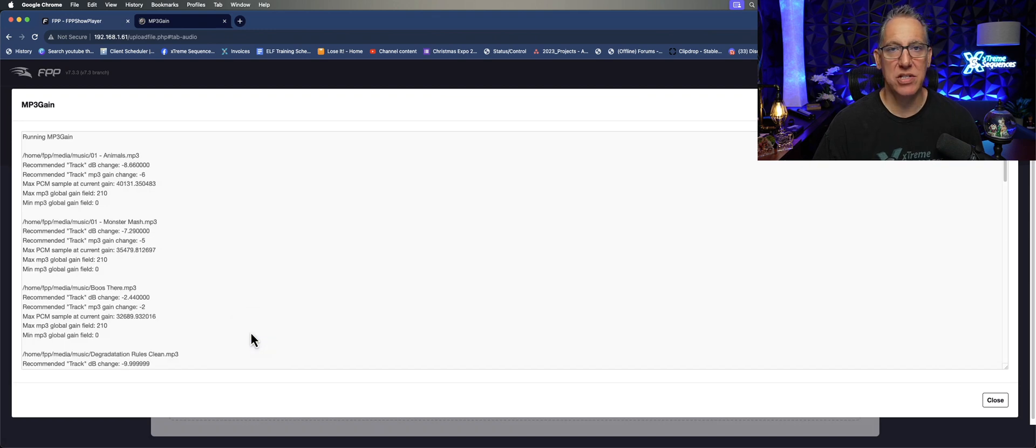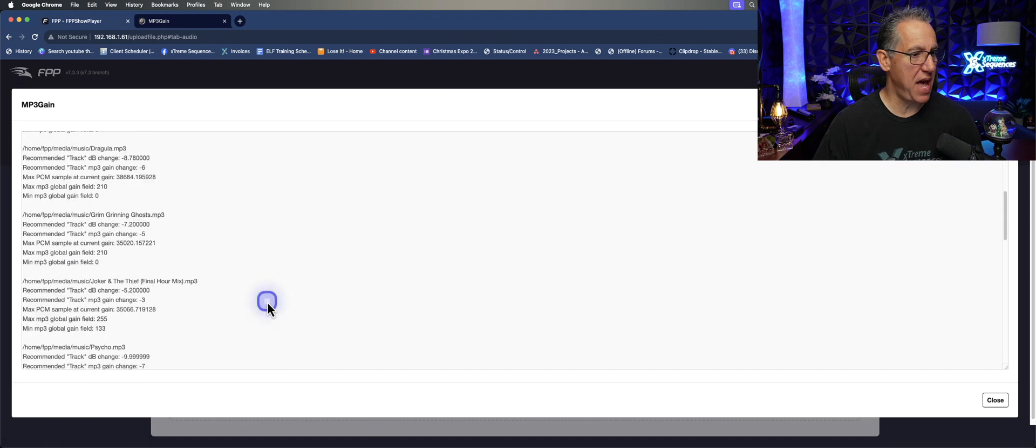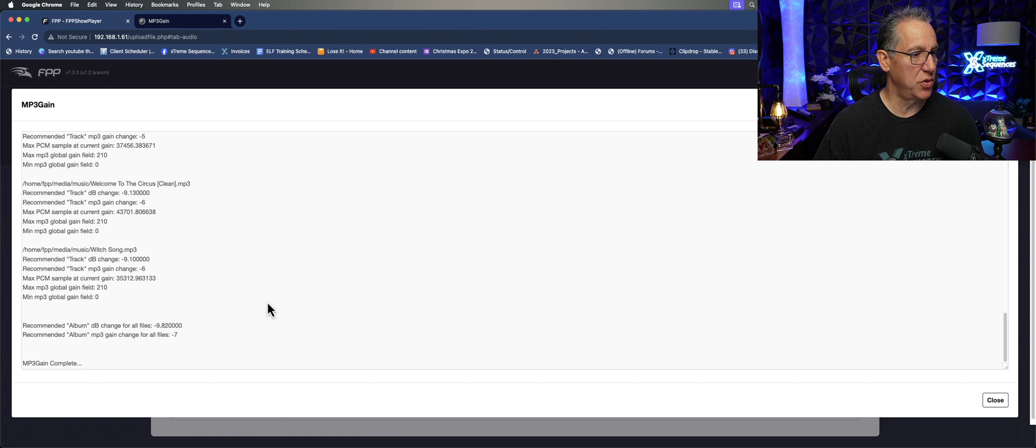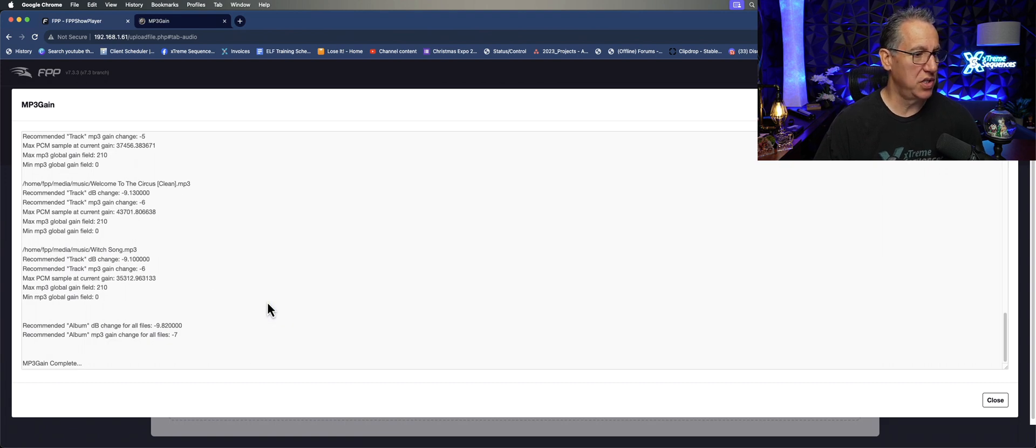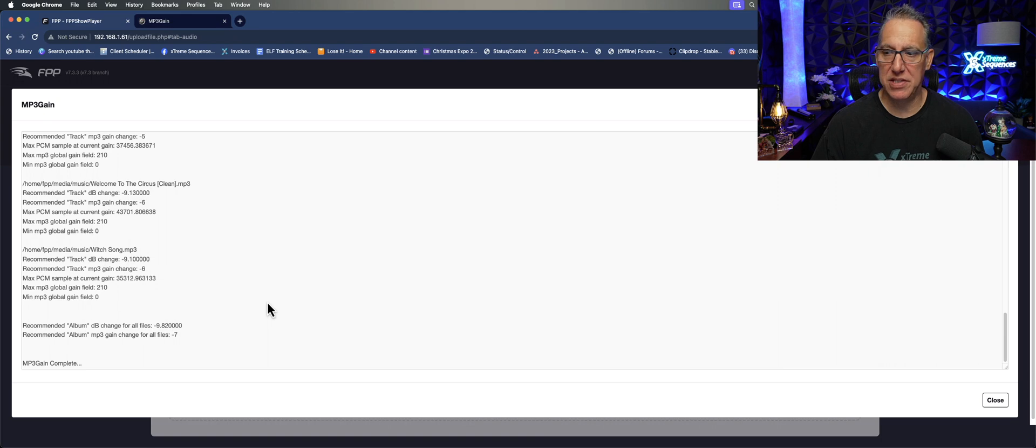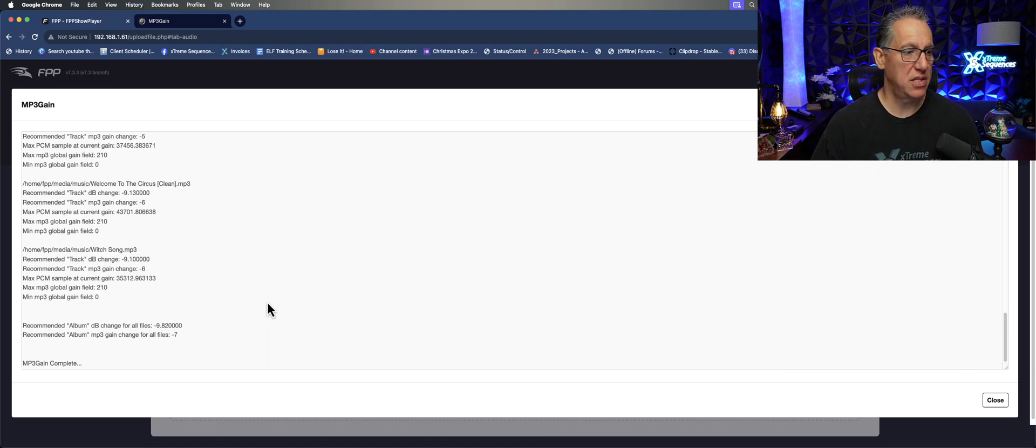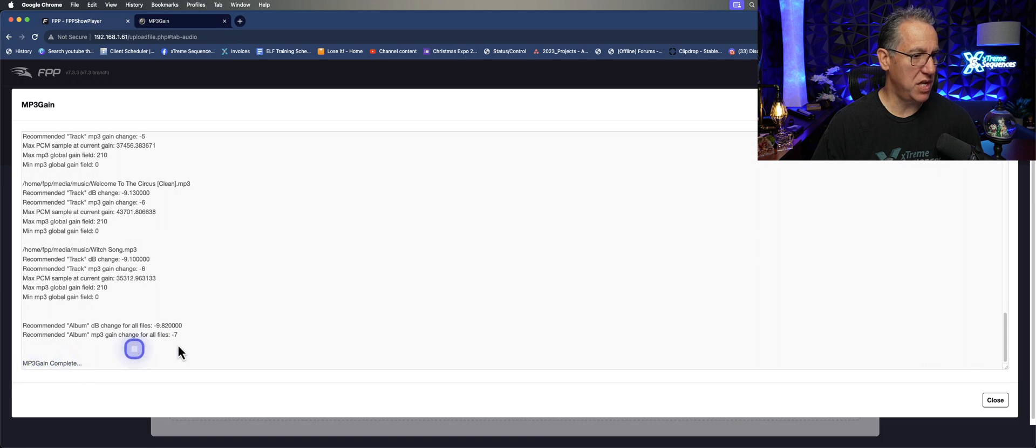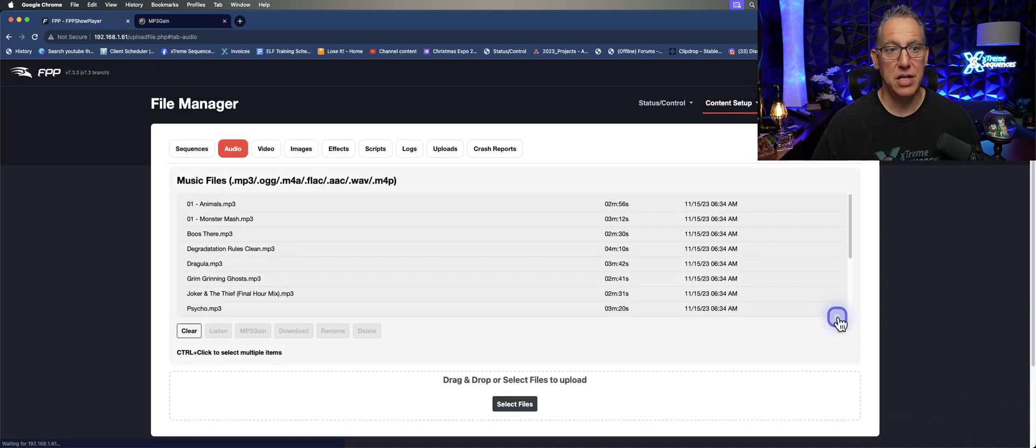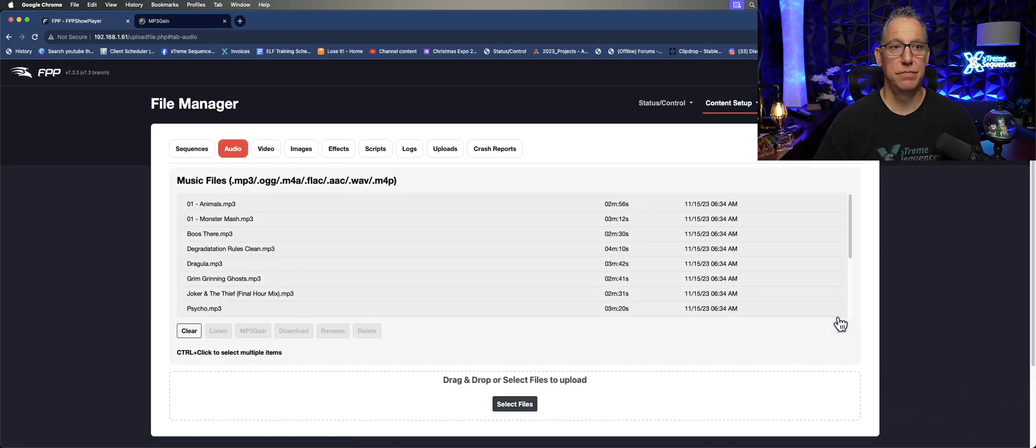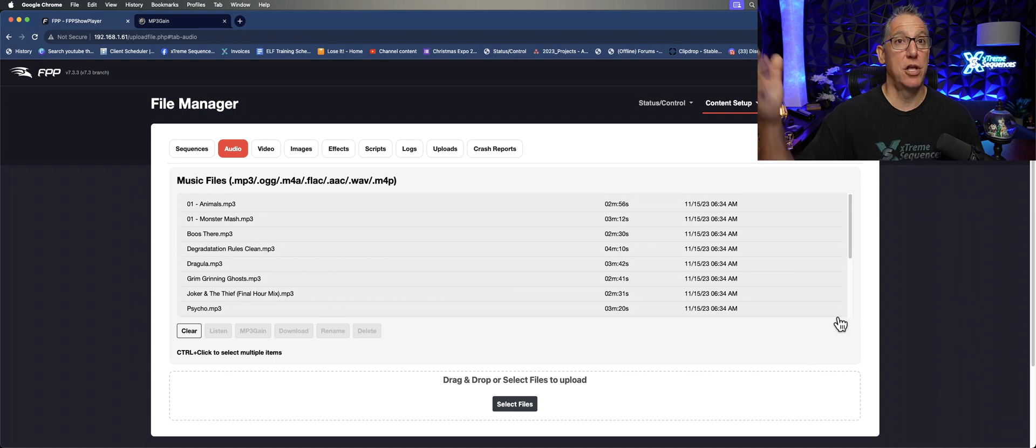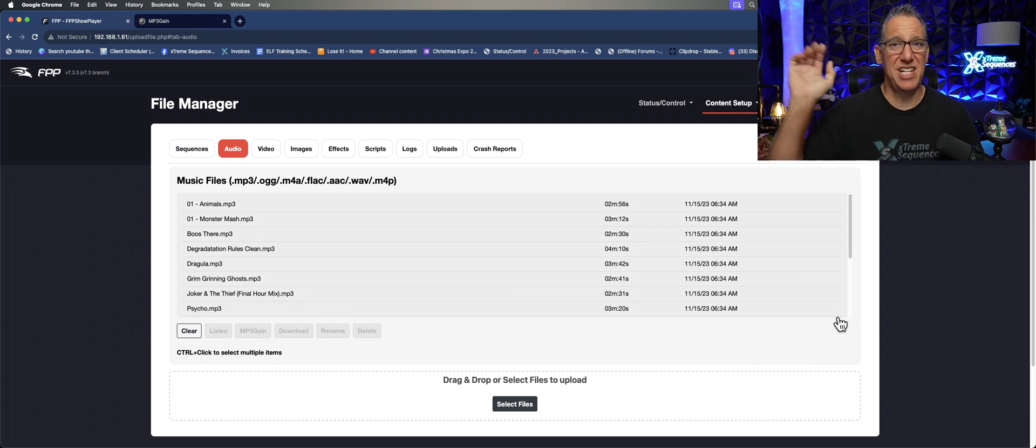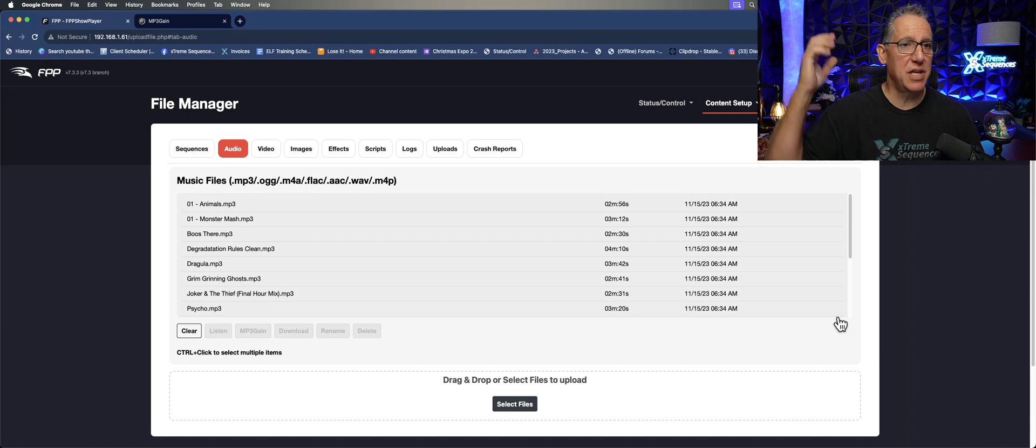It runs MP3 Gain in the background. If we scroll down the list, it's going through each of the songs and normalizing the decibels on these songs. MP3 Gain complete—click Close, you're done. Play your show. You add another song in there and you forget which one you added? Just select them all again, normalize them again, you'll be good again.